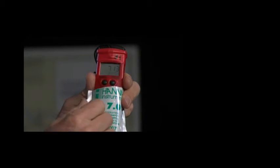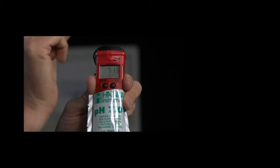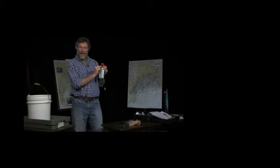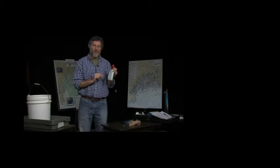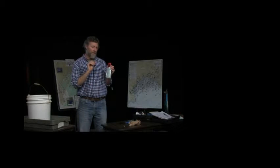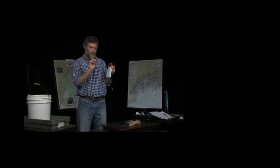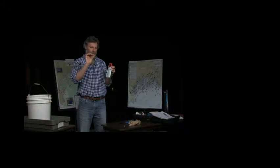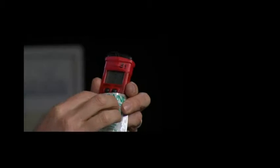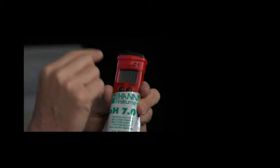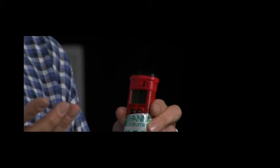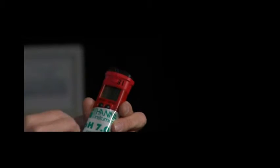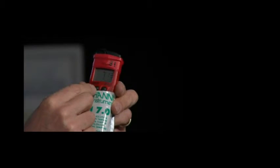It will start its calibration. It takes a few minutes to do it. The numbers sort of flash a little bit. Then it will go from 7.0 and then it will want you to switch to a different solution. I mentioned before that you can calibrate with a 7, a 10, and a 4. So it will then display a 4.